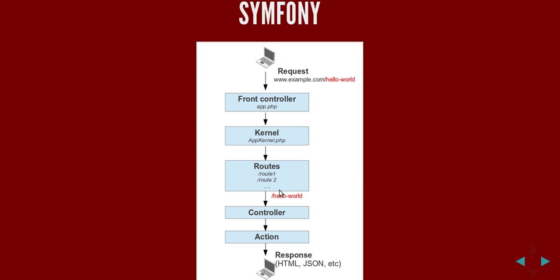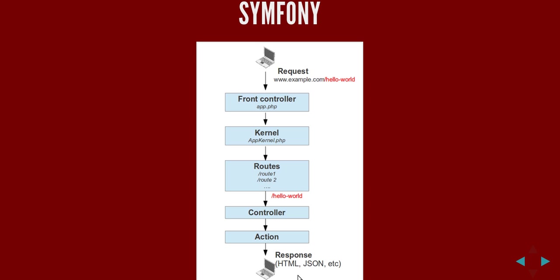If that route is found it will point to a certain controller, a controller file. In Symfony actions are basically methods inside a controller that you can point to using routes. Always in every single of these cycles the action has to return a response object and that will carry out the response that will eventually be sent back to the client.